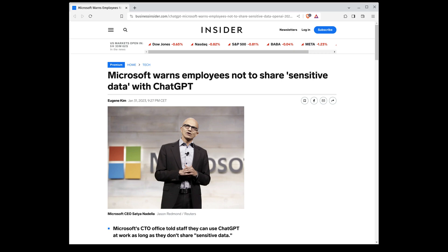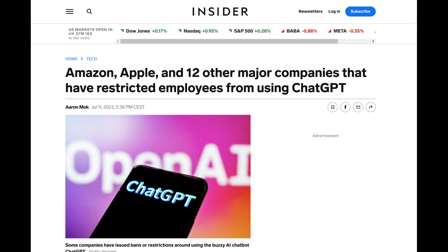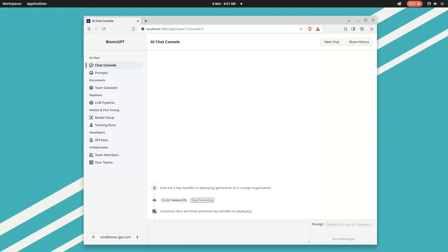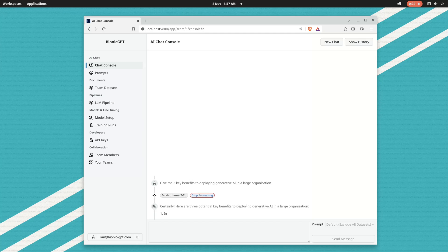Companies are banning ChatGPT due to concerns over data leakage and compliance issues. The solution to that is to run generative AI on premise. That's what we do. Bionic GPT gives you a familiar looking user interface.